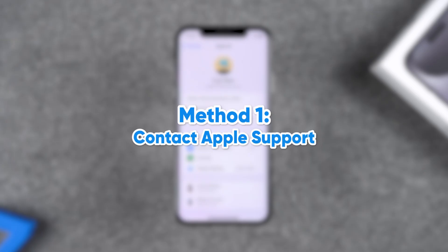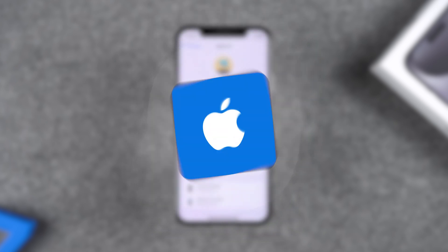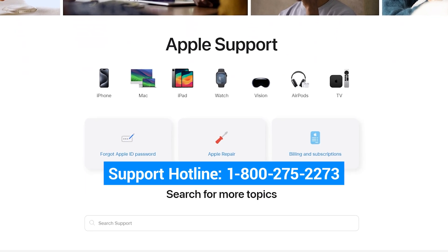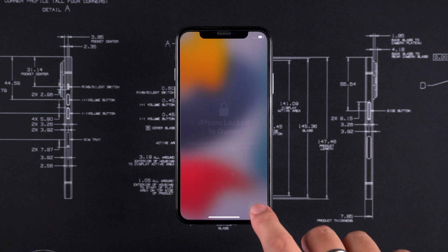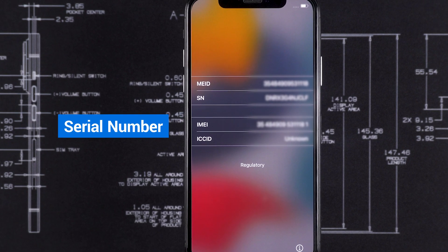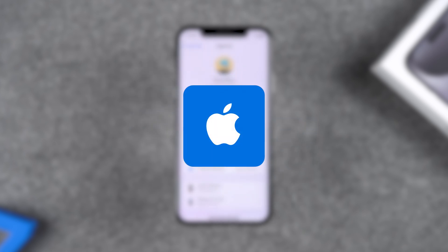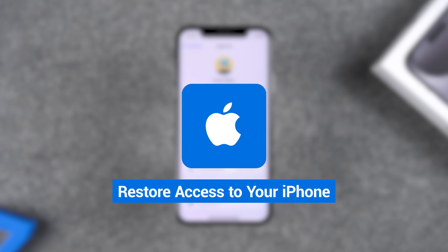Method 1 – Contact Apple Support. If you have a purchase invoice, receipt, or any document that proves you legally own the device, you can try contacting Apple Support. Visit the Apple Support website or call the support hotline. Provide the device's serial number or IMEI number to confirm the device information, then submit your proof of legal ownership. Once Apple confirms you are the legitimate owner, they will guide you on how to restore access to your iPhone.